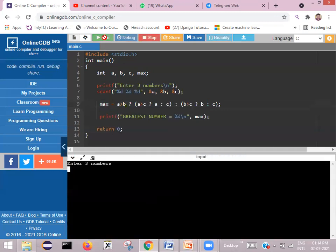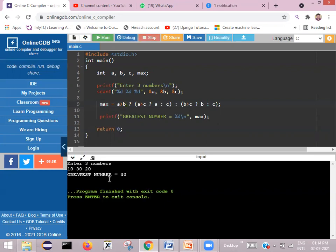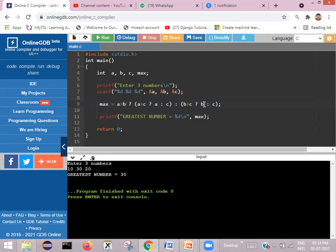Let's test another combination. I enter 10, 30, 20. The greatest number is 30. This time: a is 10, b is 30, c is 20. First, 10 greater than 30 — false. So it goes to the false part and checks b greater than c: 30 greater than 20 — true. So b is assigned to max, and the greatest number is equal to 30 since b is the maximum.